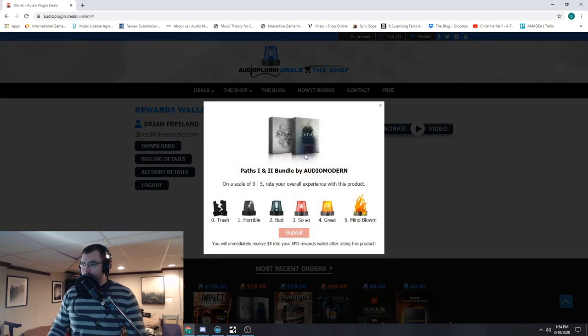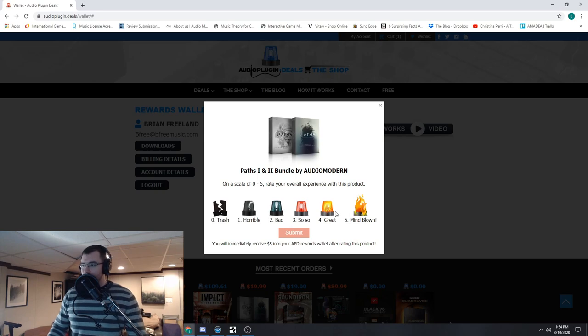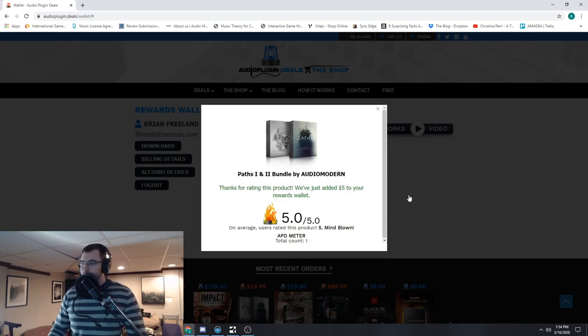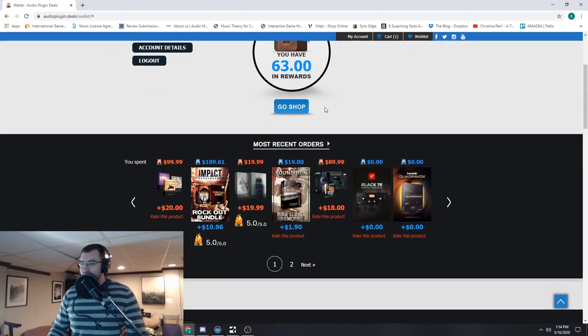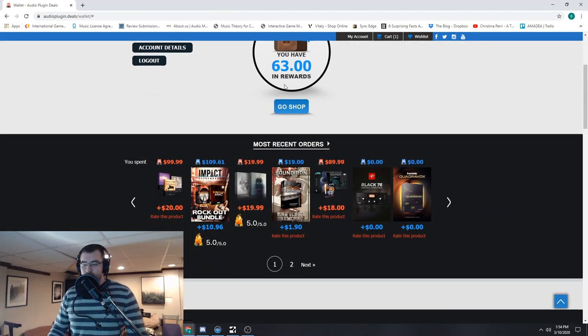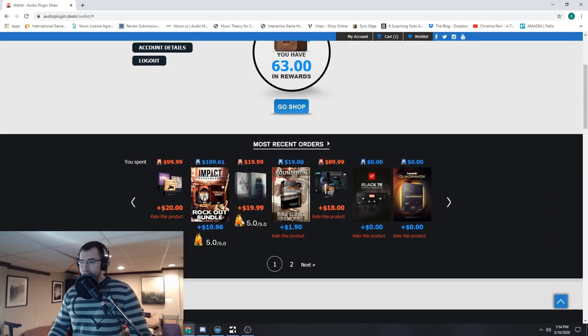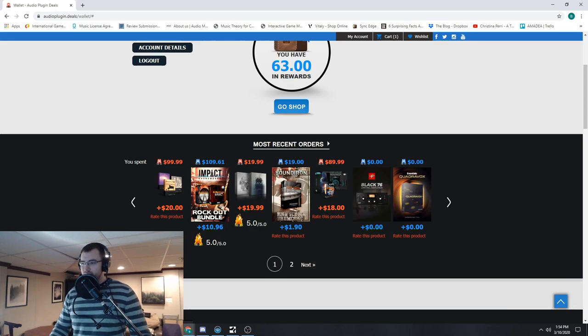Paths 1 and 2. Did I love it? Did I hate it? Pretty good. Mind blown. Okay, now we've added $5 to your rewards account. Boom, went up from $58 to $63. Rock Out Bundle, gave it a five.